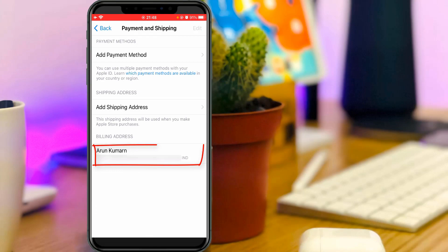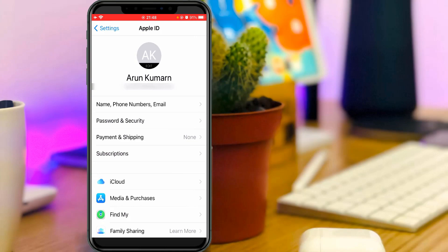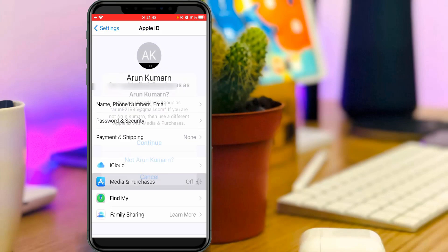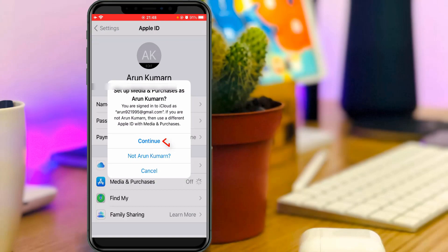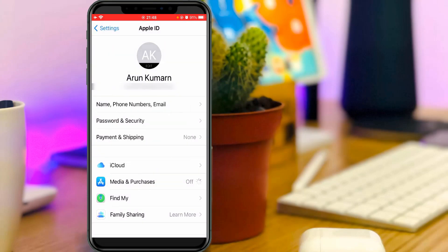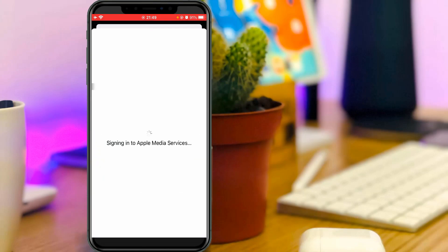Now my billing details are successfully saved. Go back one step, then click to access Media and Purchases. Click to continue, and my Apple ID is successfully synced.